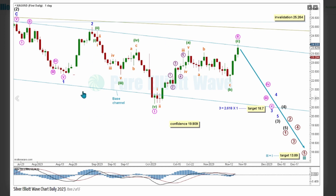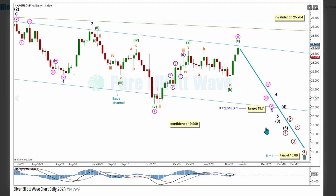A base channel is drawn around Intermediate Wave 3 where Minor Wave 3 is expected to break below support of this channel with increased bearish momentum. If price breaks below with a full candlestick below and not touching the channel, there will be increased confidence in Minor Wave 3 pulling price lower. Additionally, if price makes a low below 19.909, there will be increased confidence in this wave count as it is the invalidation for the main bullish wave count.